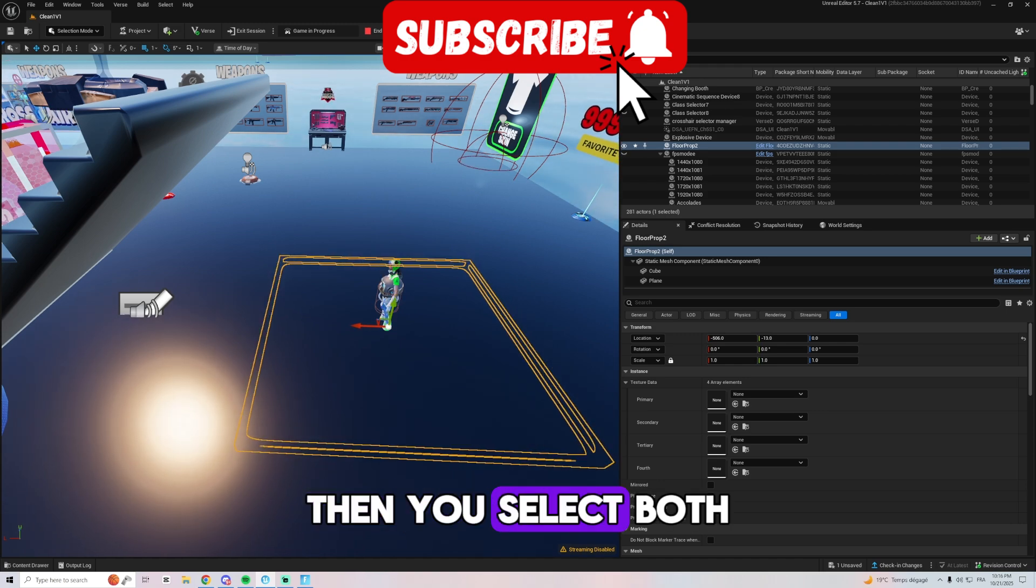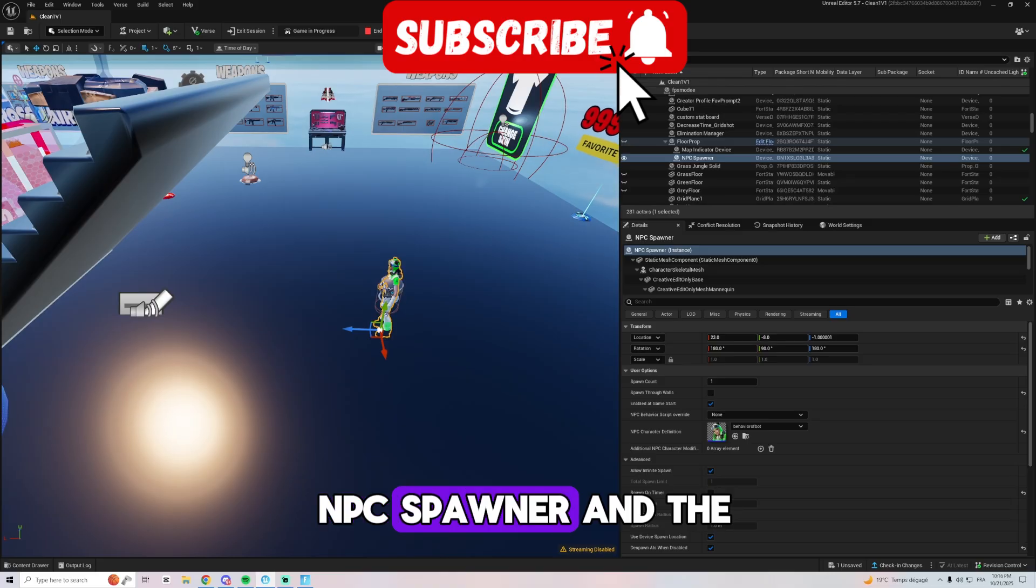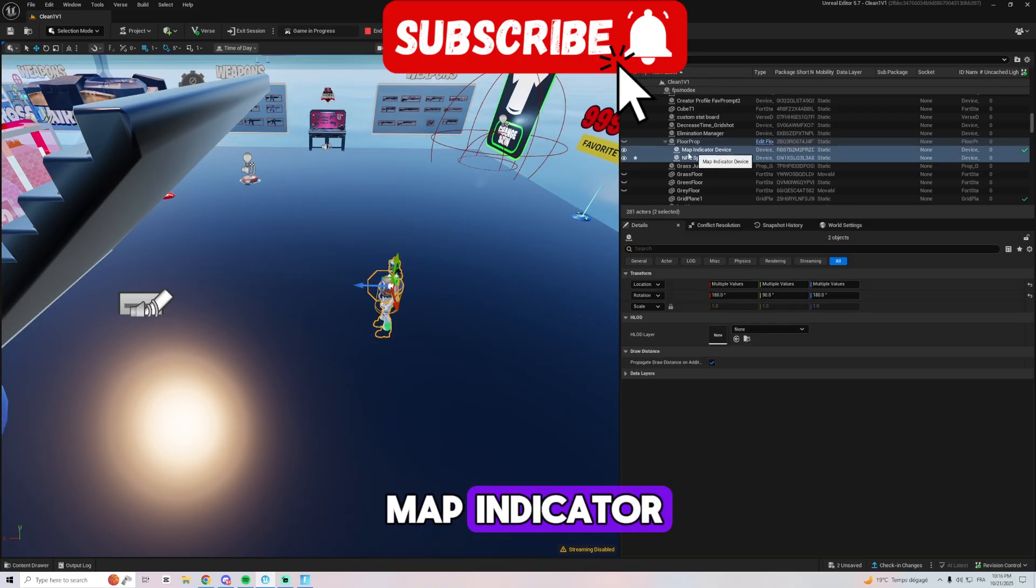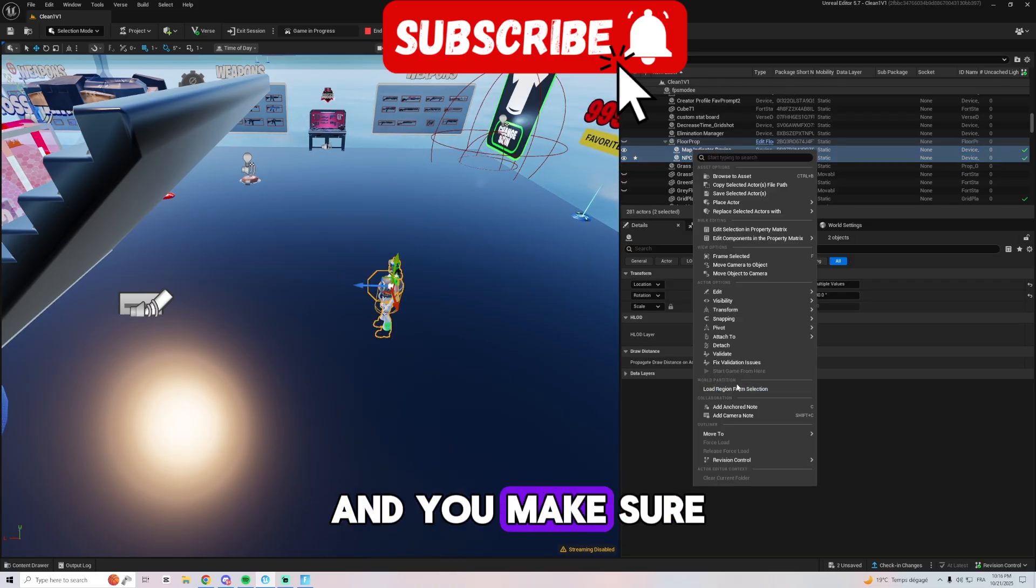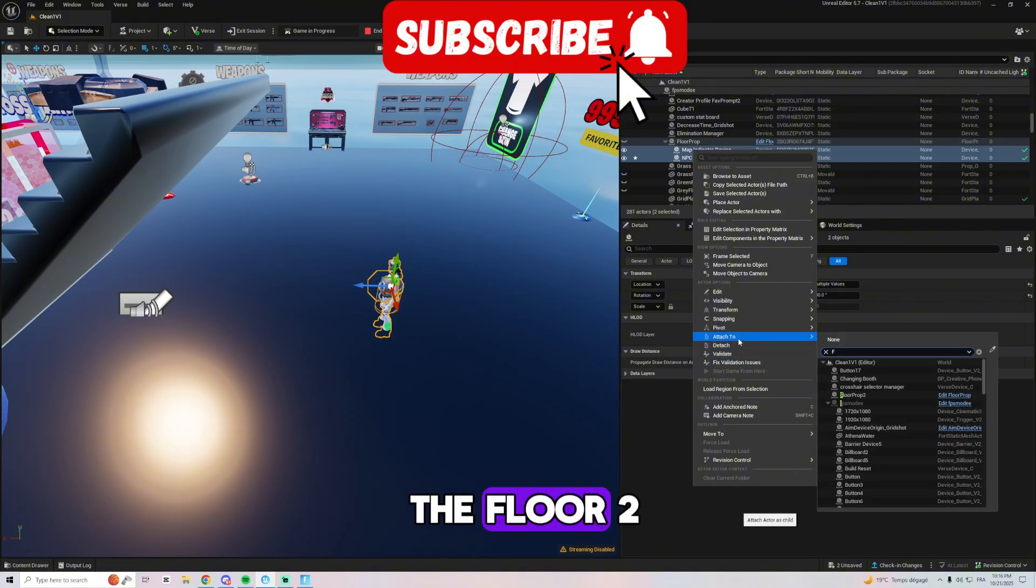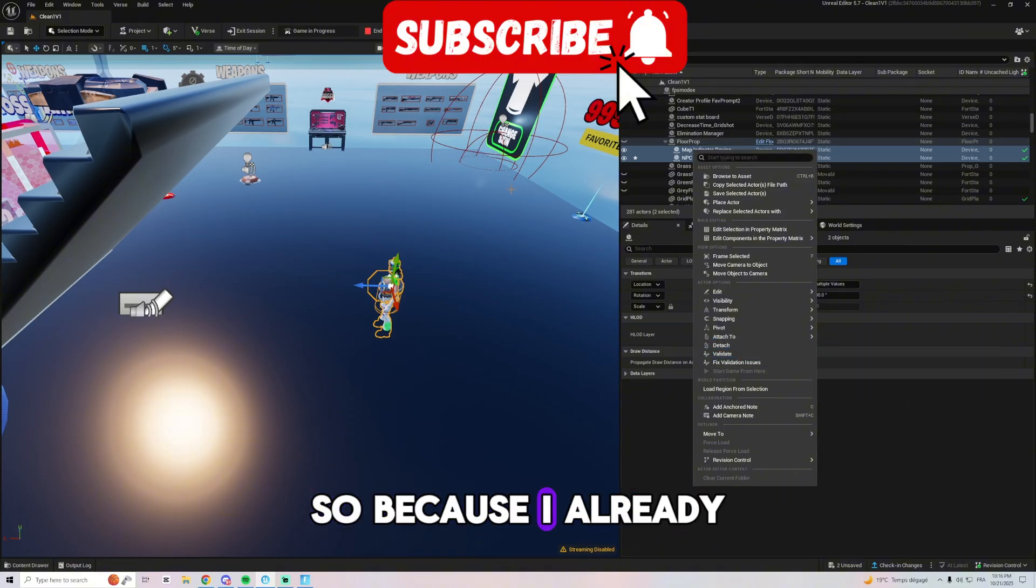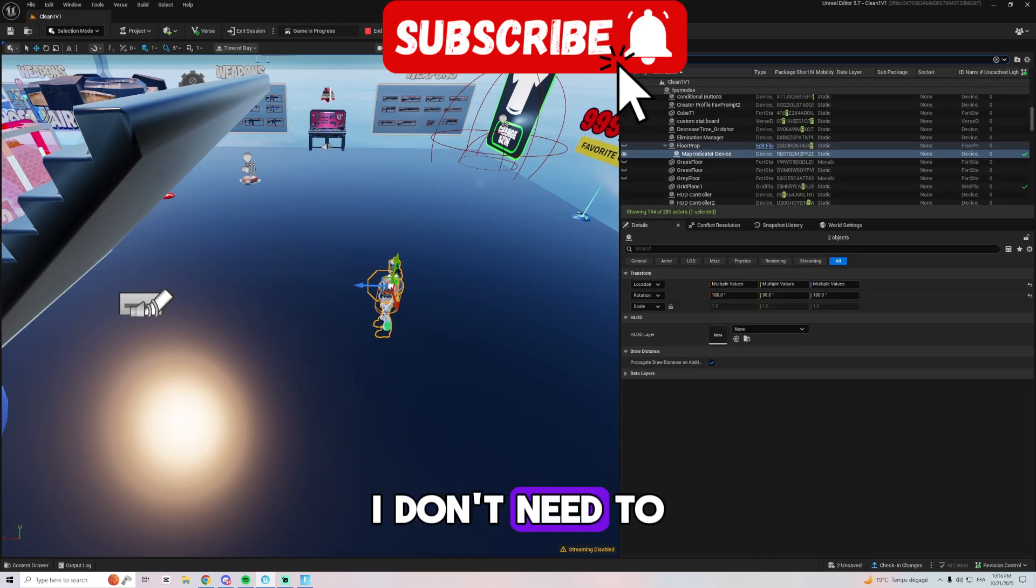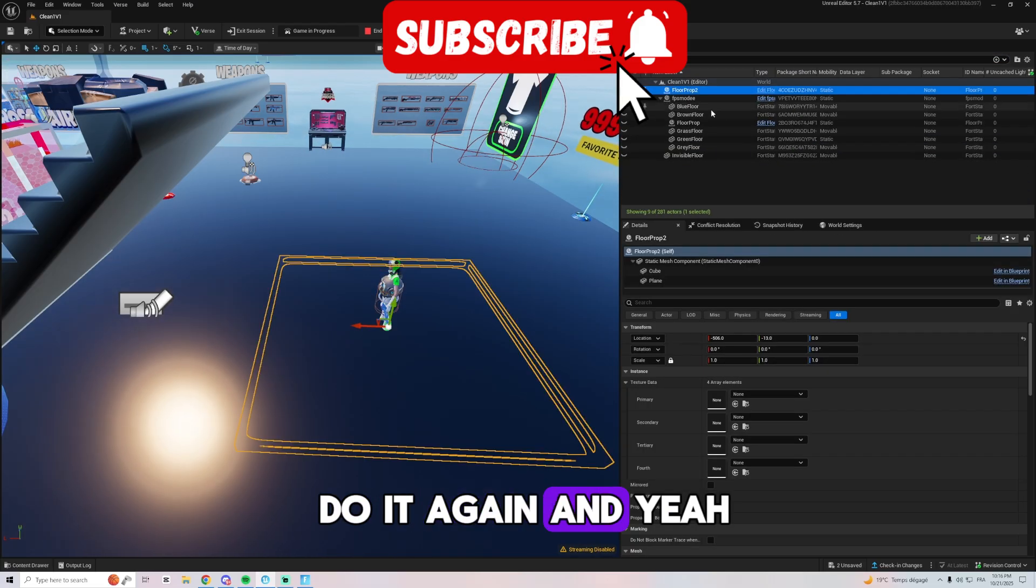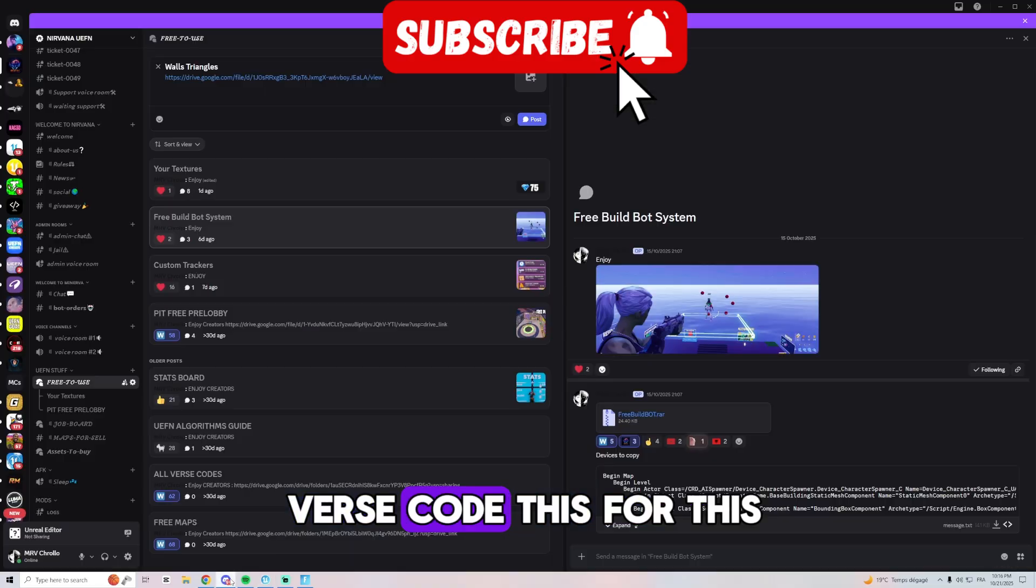Then you select both NPC spawner and the map indicator and you make sure they are attached to the floor too. So because I already did that I don't need to do it again.